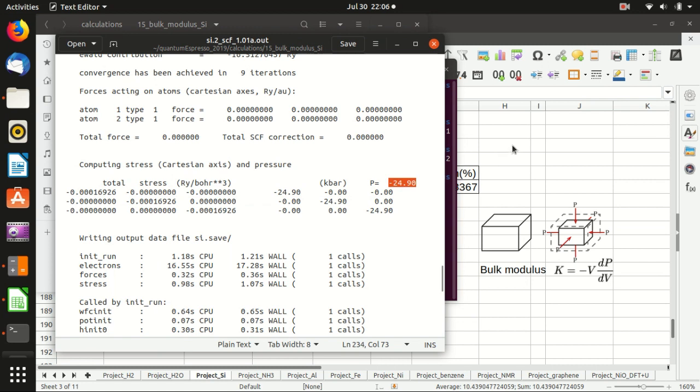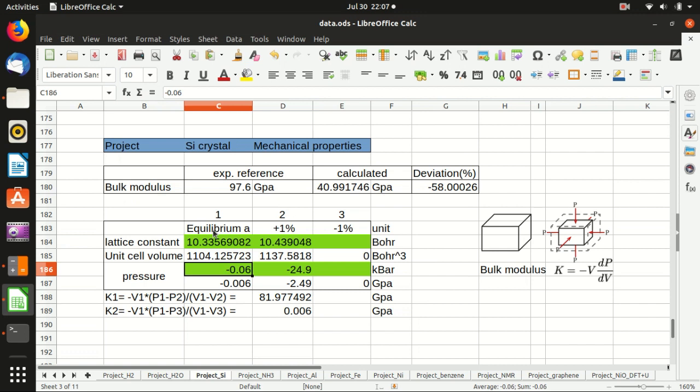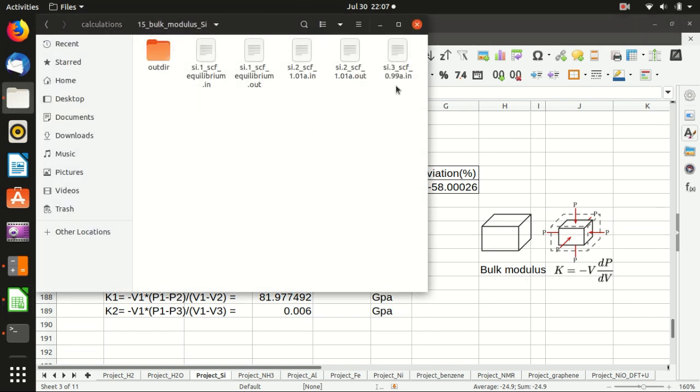Now let's find the pressure in the output file. Here, minus 2.49 kilobar. You see that at equilibrium the pressure should be close to zero. Now we increase the volume and we get a finite pressure here.